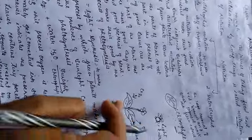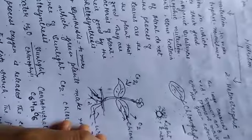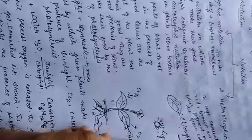For the process of the photosynthesis, these all things are required and in this process, they release oxygen gas. Oxygen gas is released in this process.